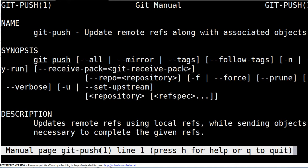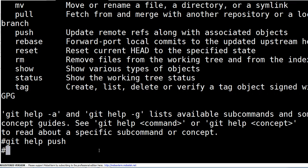तो देखिए, आपको git push का complete description मिलेगा कि आपको उसे कैसे use करना है और ये command क्या करता है। जब आप इसे देख चुके हों, आप q enter कर सकते हैं - q is for quit - और देखिए, अब आप बाहर आ गए।